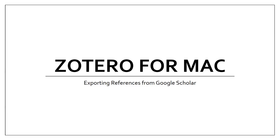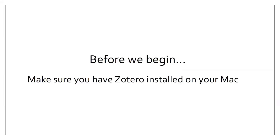This video will cover exporting references from Google Scholar into Zotero on a Mac. To start things off, you will need Zotero. If you have not had Zotero set up, be sure to check out the installation and setup video here.